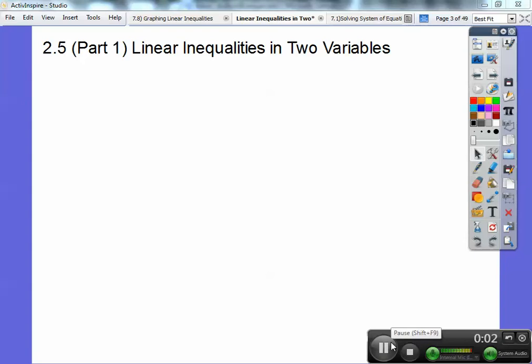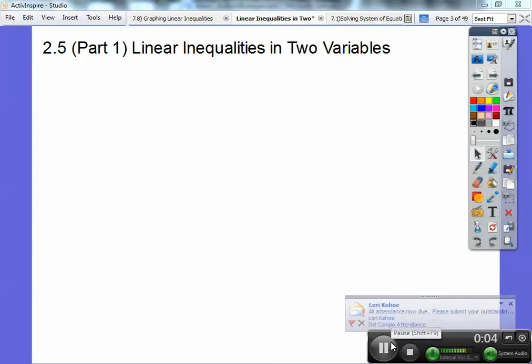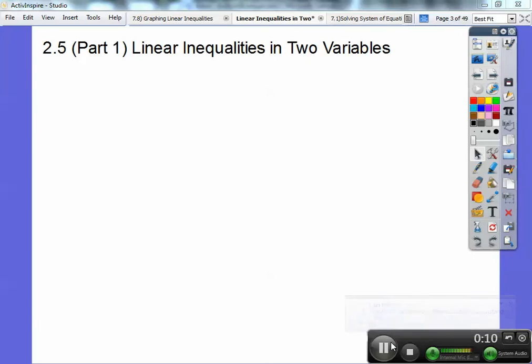Hey folks, Mr. Bullock here, and this lesson is on linear inequalities in two variables. This is part of our integrated math series, part one of unit two, section five.